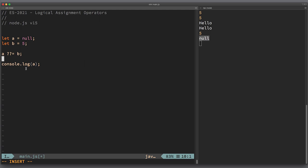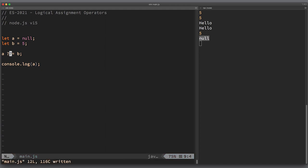Nullish refers to null and undefined values. For example, empty string is not considered nullish. So here, a will receive a new value only if a is nullish. So if a is null specifically, then it should receive value of 5.